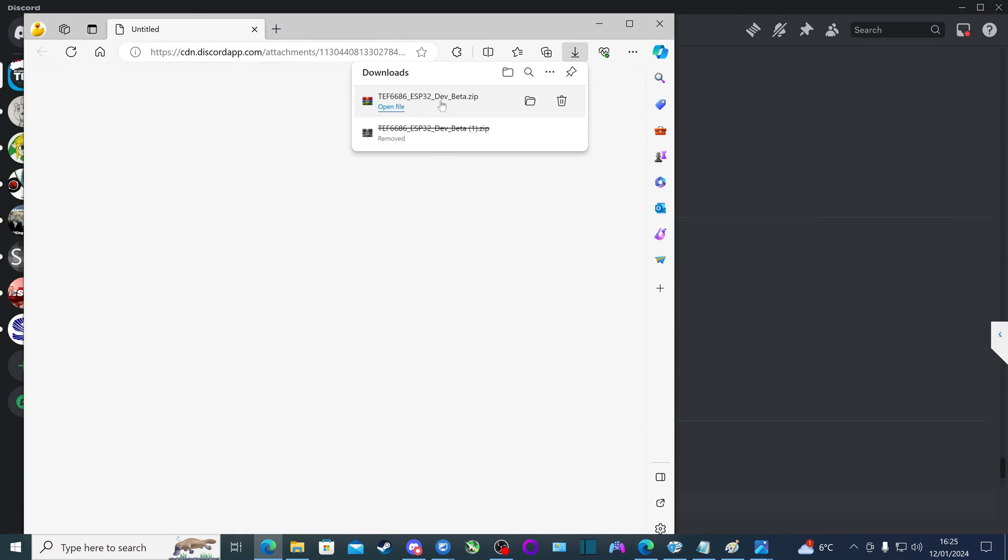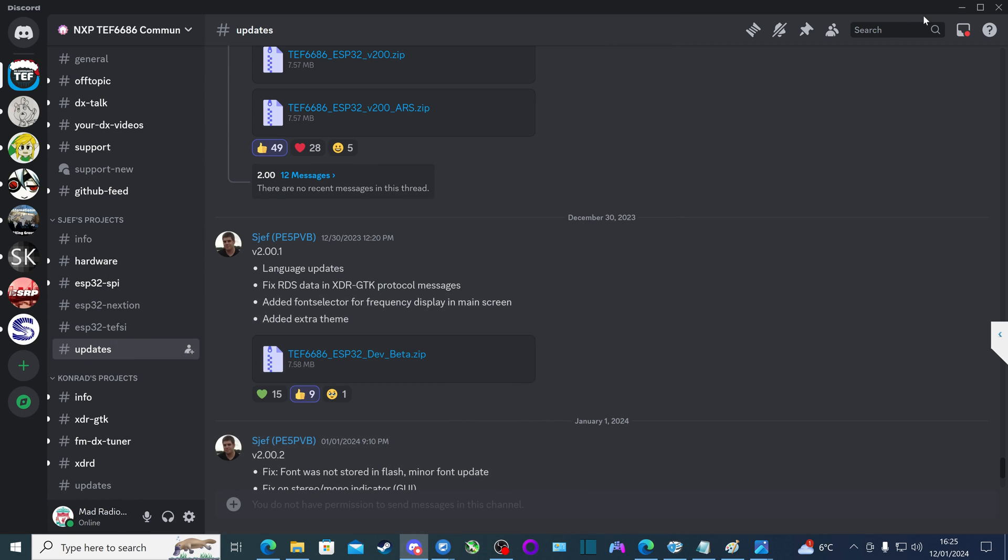And there, the new firmware version, or the most stable one, as of this date at the moment of doing this video, has been downloaded.